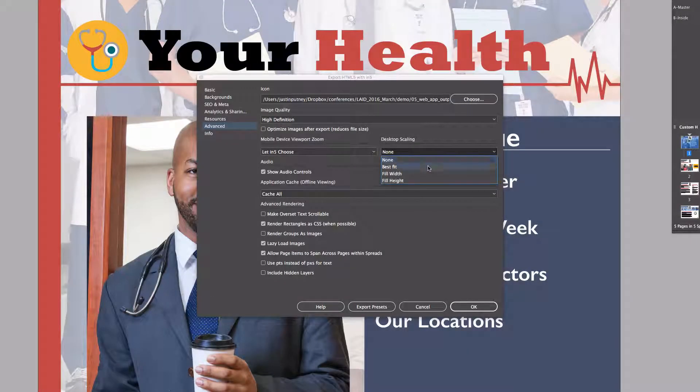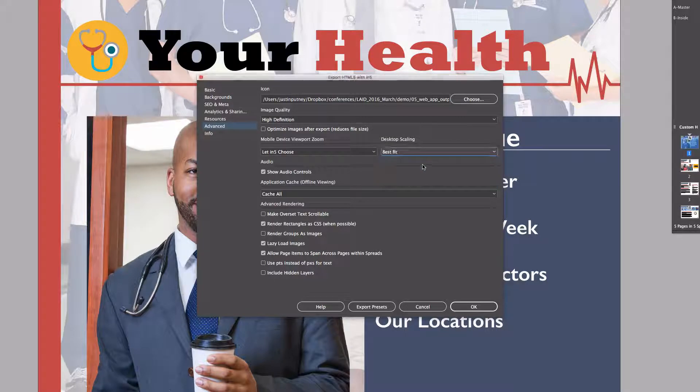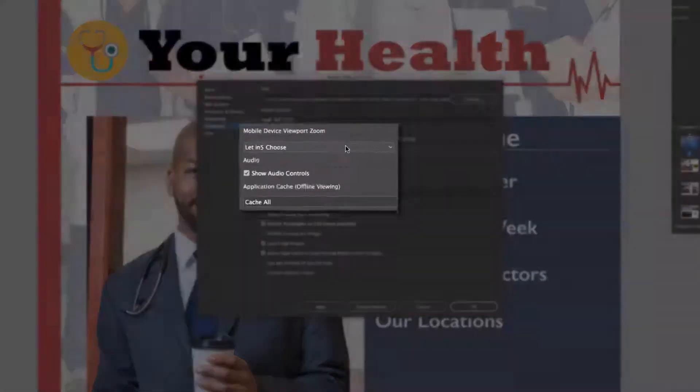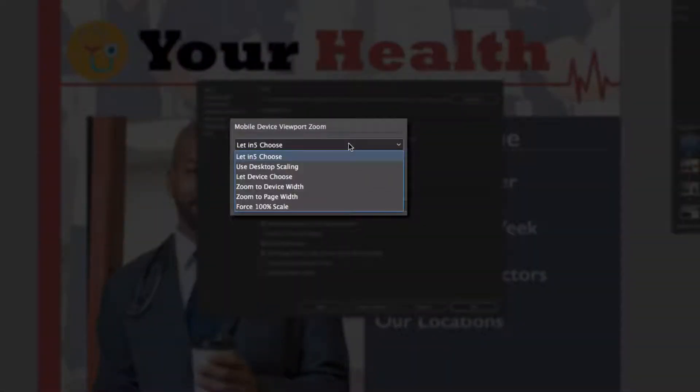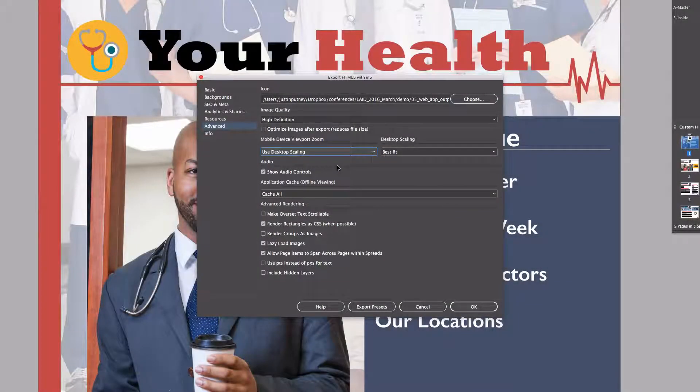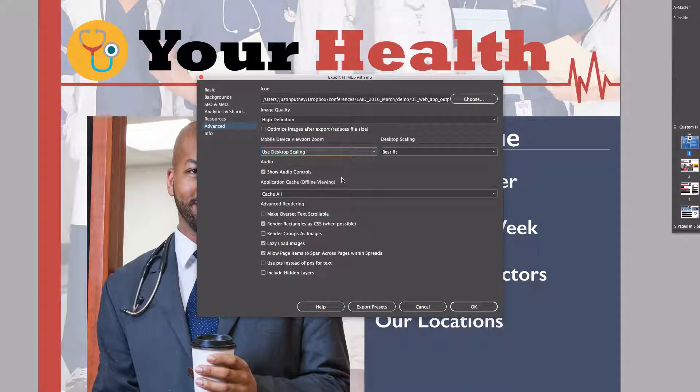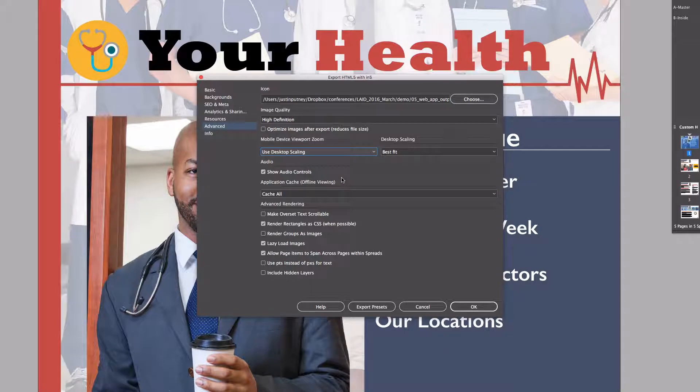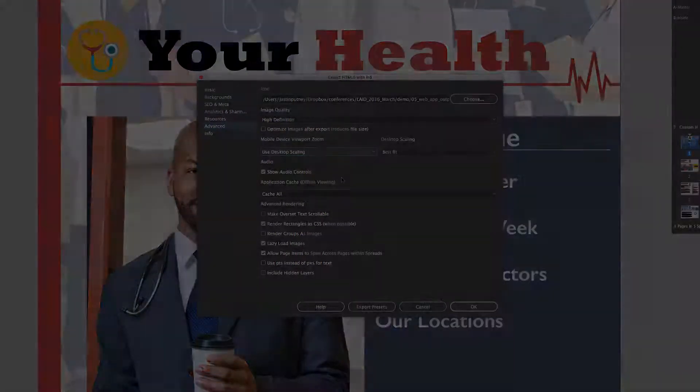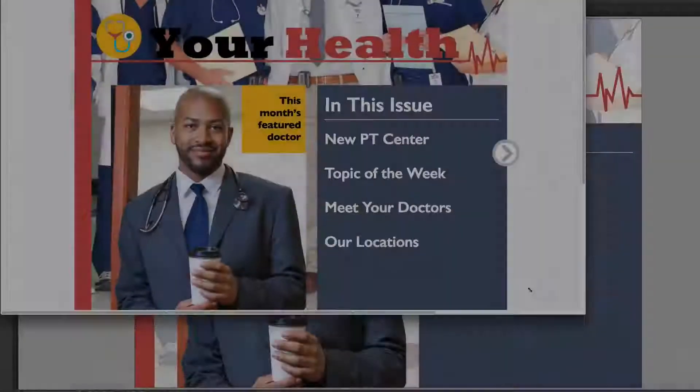The device viewport zoom setting has become the mobile device viewport zoom. If you look under that option, you'll now find a use desktop scaling option. So even the mobile devices will defer to the setting that you've set in the desktop scaling. So let's take a look at that in the output.